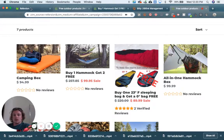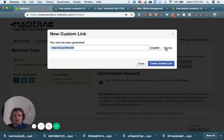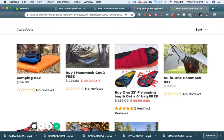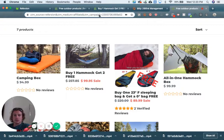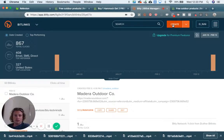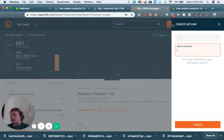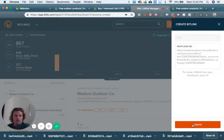We can shorten it, or if we want an easy way to memorize it, we can take it into Bitly. You do need to have a Bitly account — in step three of this video series I showed you how to do that if you want to go back to that, but I'll show you how to do it again.